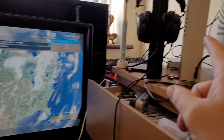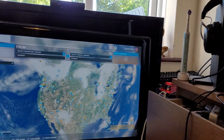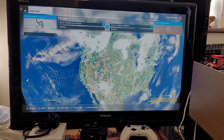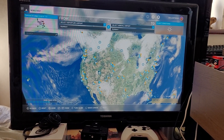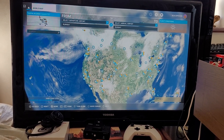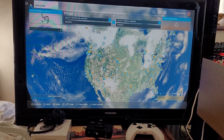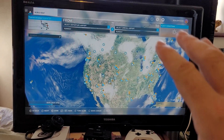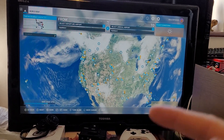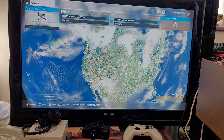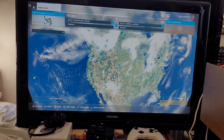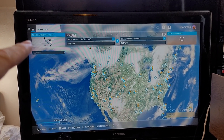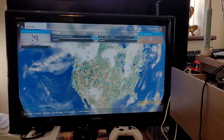Hi everybody, welcome back to Microsoft Flight Simulator for the Xbox Series S — this video could just as well apply to the Xbox Series X and PC as well. What I want to do in this video is show you how you can find latitude and longitude coordinates from Google Earth, Google Maps, and places like Wikipedia, so you can travel to some really interesting places and have a look around.